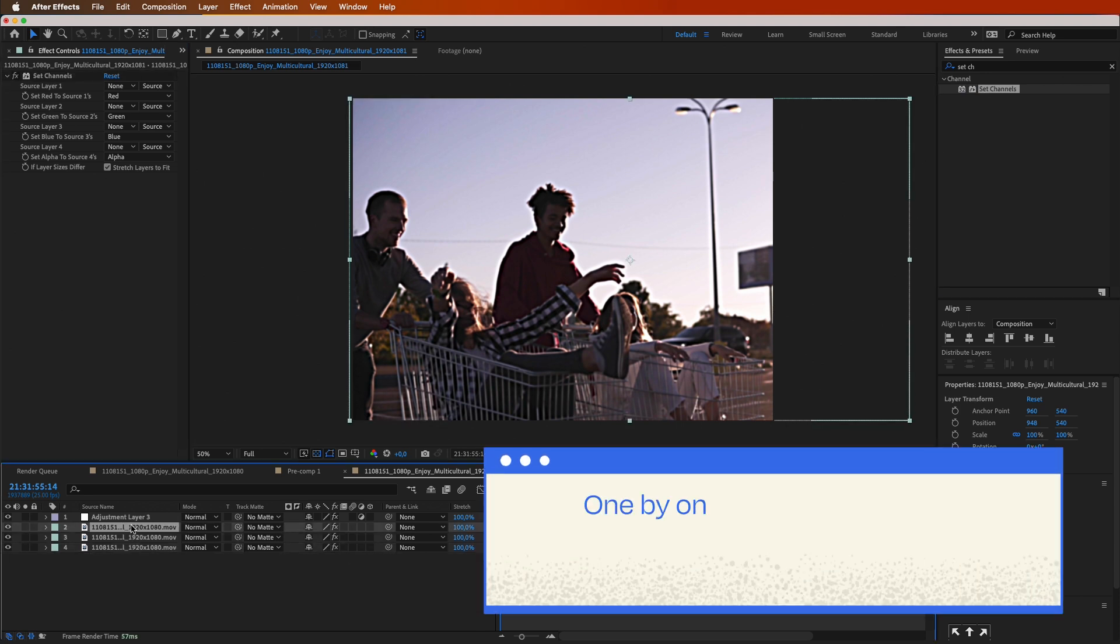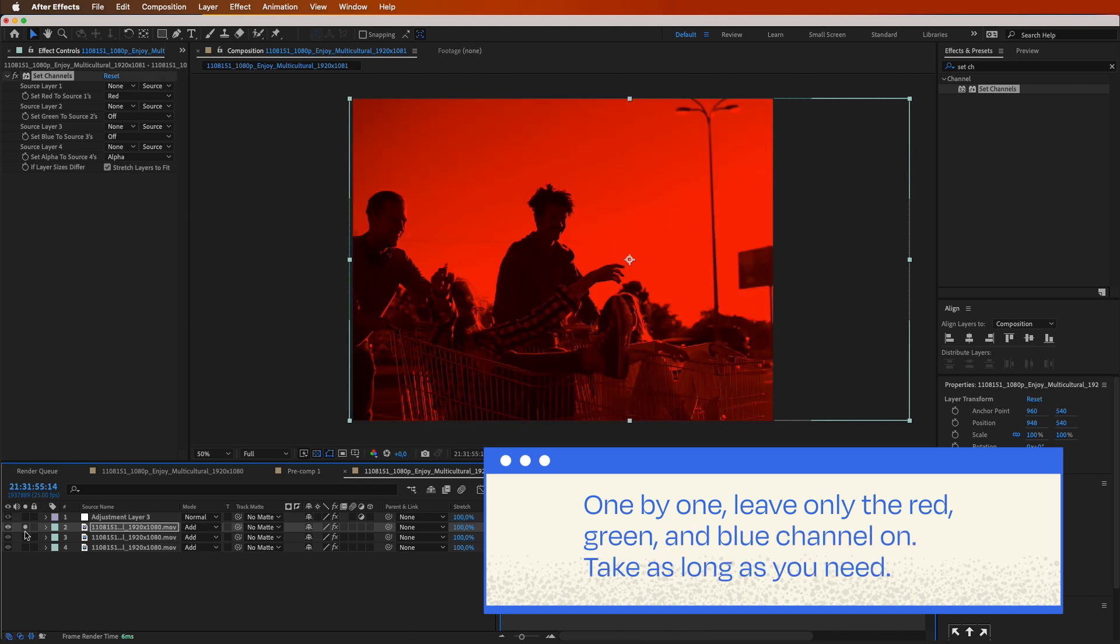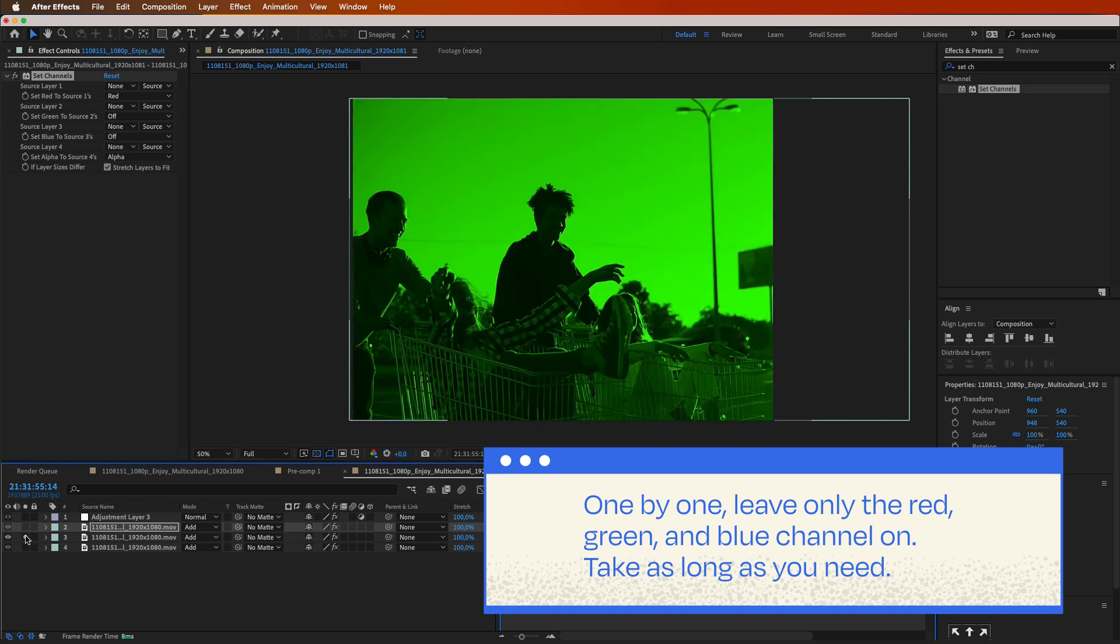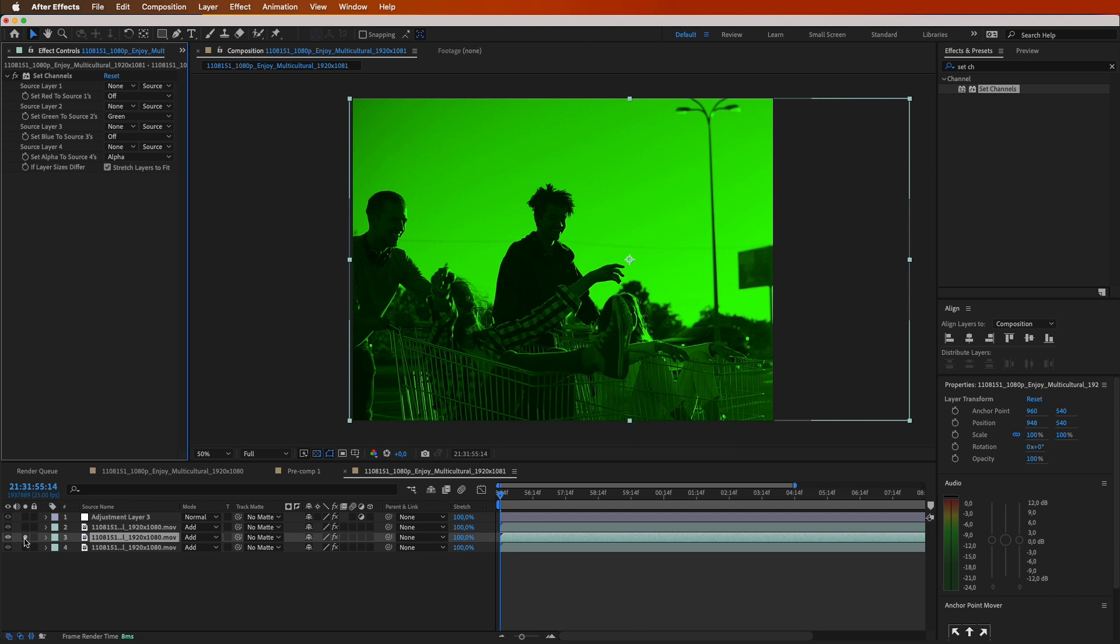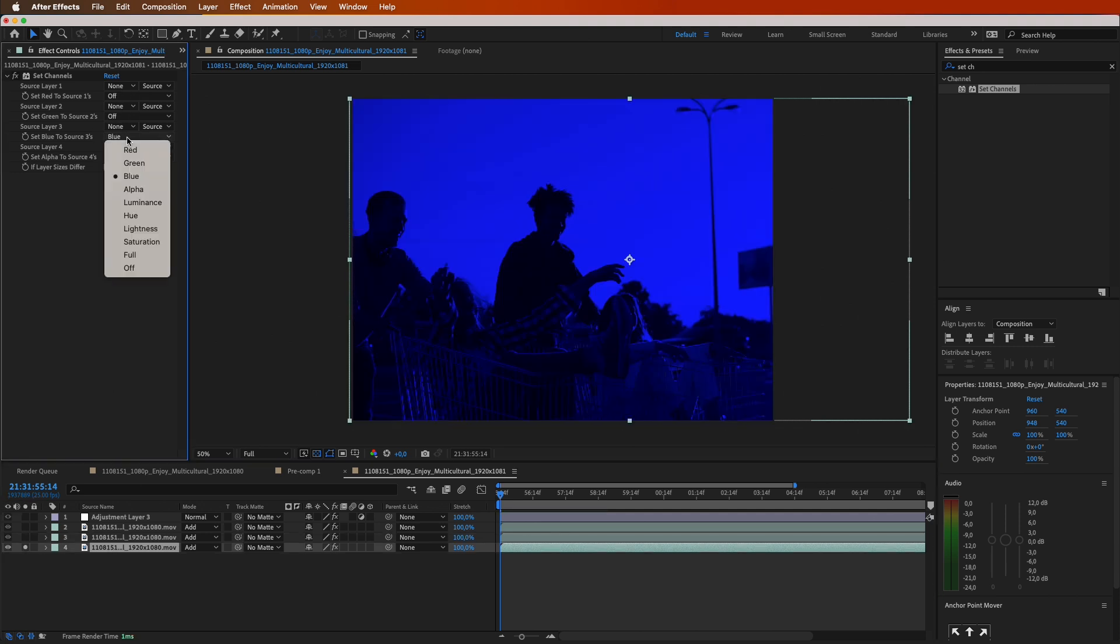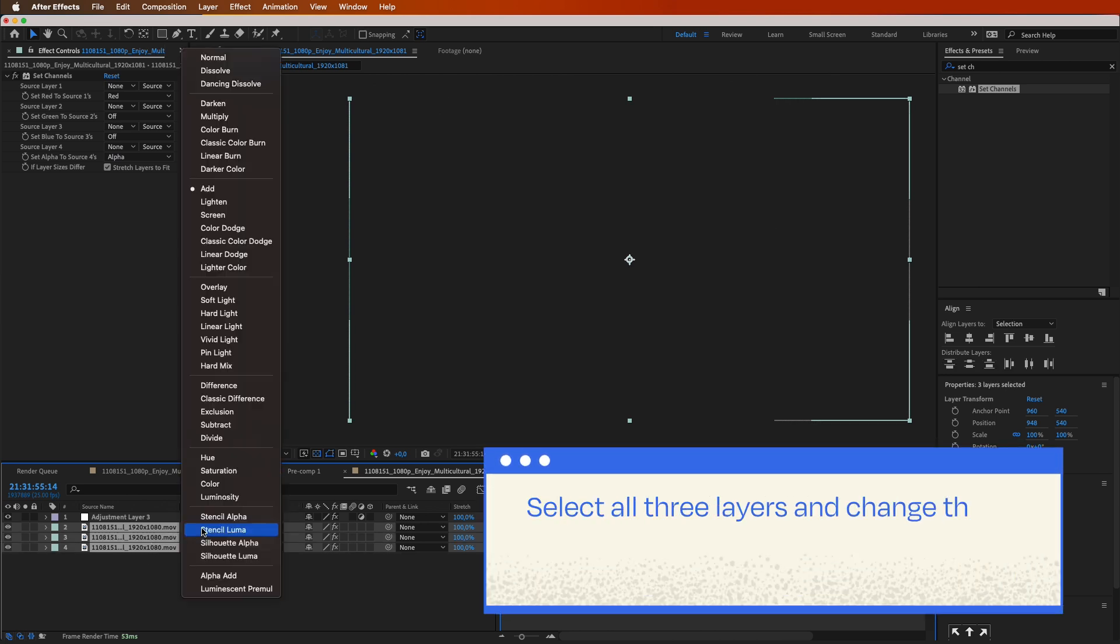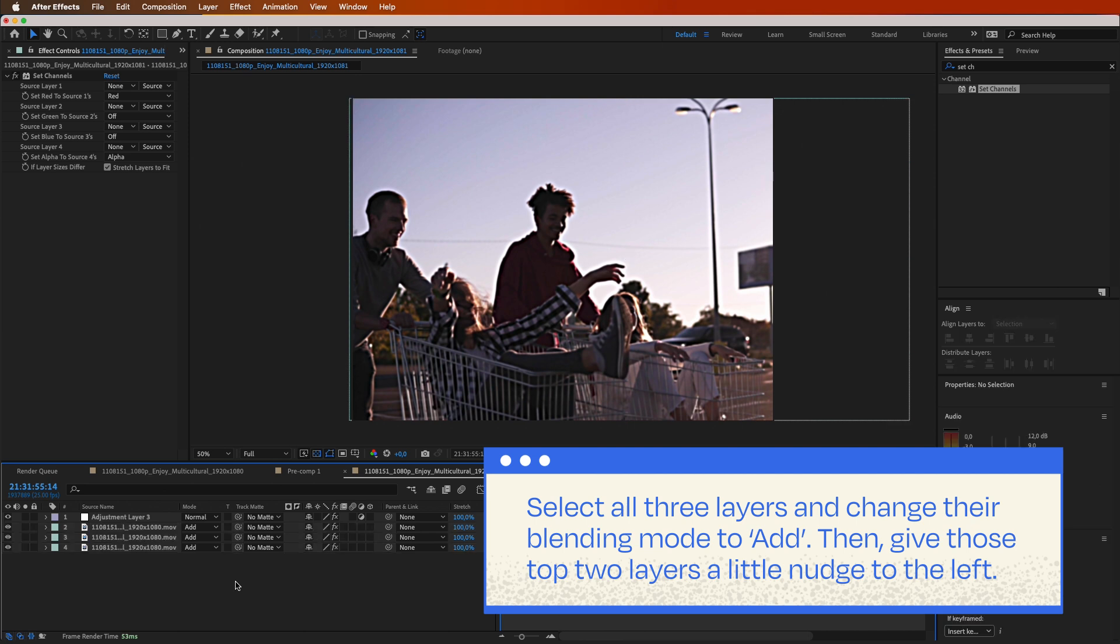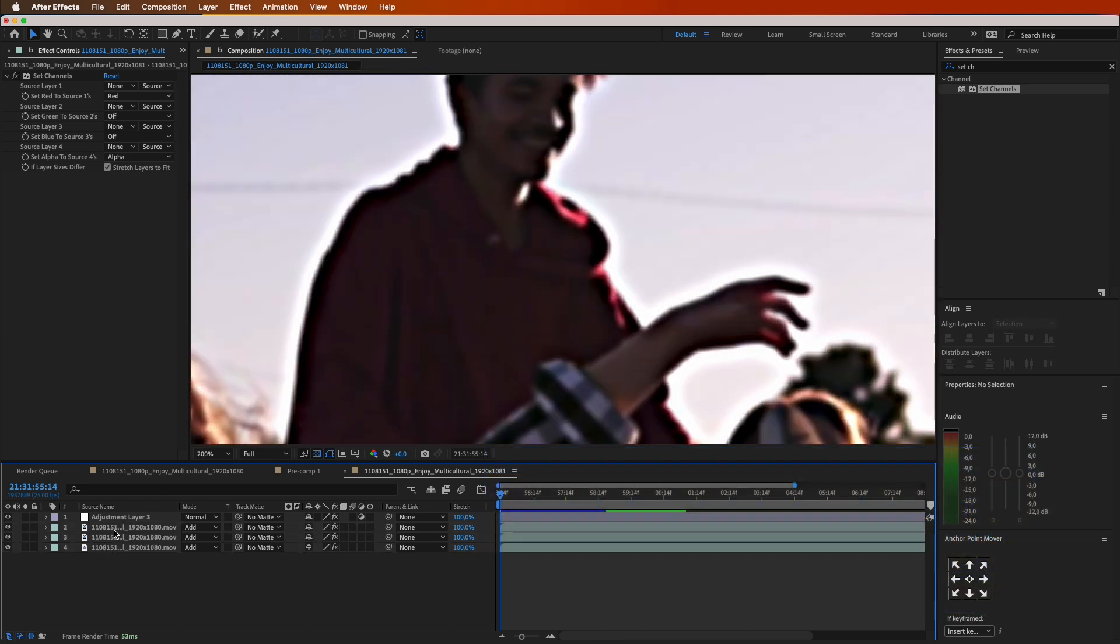One by one, leave only the red, green, and blue channel on. Take as long as you need. Now magic happens. Select all three layers and change their blending mode to add. Then, give those top two layers a little nudge to the left, just a few pixels.